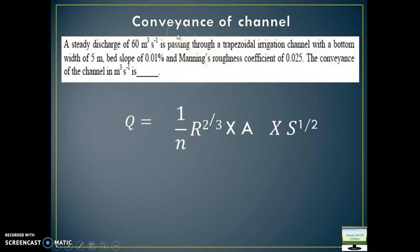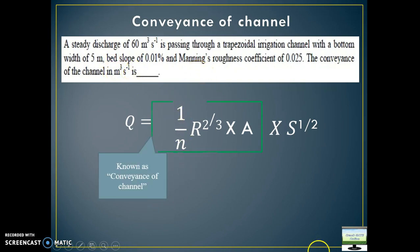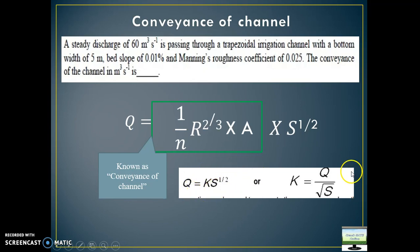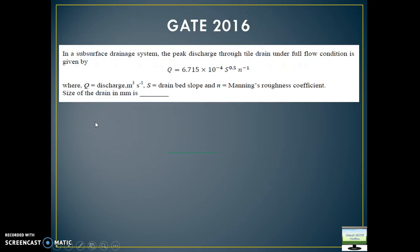In video 1.1 I explained what is conveyance of a channel. Here also you don't need to do anything special — all the information is given, you just need to calculate the conveyance. Conveyance of the channel has the unit of cubic meters per second, the same unit as discharge. When you multiply conveyance by s to the power 1 by 2, that becomes discharge — so s to the power 1 by 2 is a dimensionless quantity. Conveyance and discharge thus have the same dimensional form. All values are given — just put those values in.